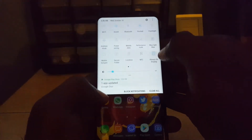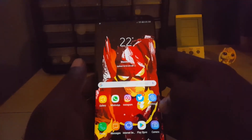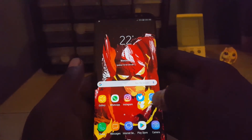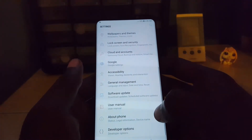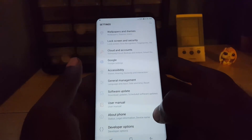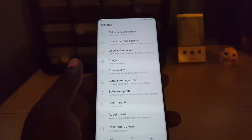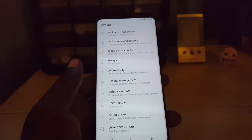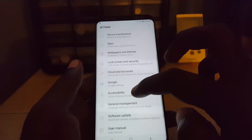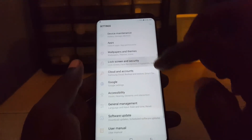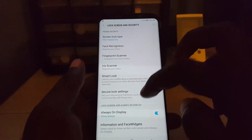Now let me show you the longer method in case the first method isn't working for you. I'll turn it back on first. The second method is to go into Settings, then scroll down to Lock Screen and Security.